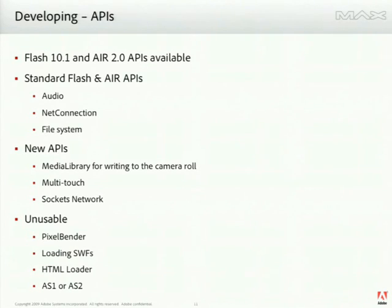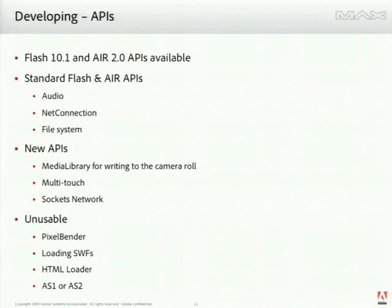There's some stuff that we love that's going to be unusable, and there are good reasons for this. The first one is Pixelbender. Unfortunately, Pixelbender in the context of the Flash platform is an interpreted piece of code — you write it in the Pixelbender language and it gets interpreted at runtime. Because of the license restrictions in the iPhone SDK, we can't actually ship any interpreted code or an interpreter, so we're unable to ship a Pixelbender execution environment.